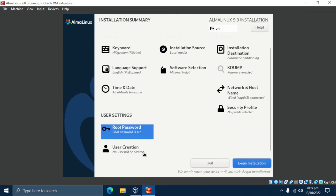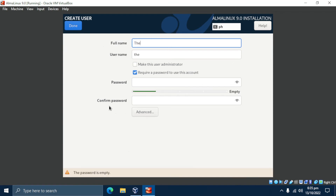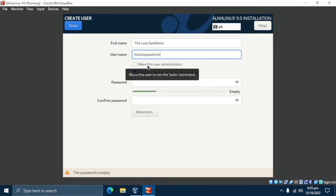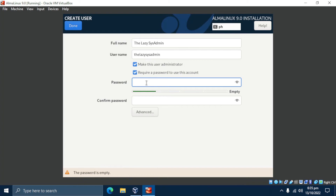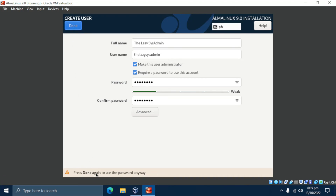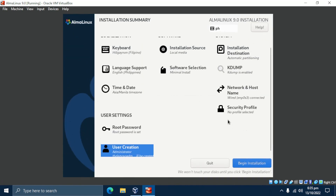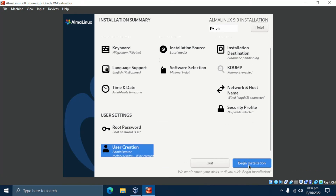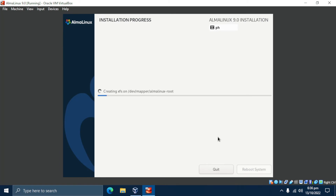Next, we need to create a user. Go ahead and click on User Creation. I want to make my user an administrator, so I'm going to enable that option. After that, I'll click Done twice since I used a weak password. Now that we have configured the necessary parameters for the AlmaLinux 9 installation, click on Begin Installation to continue.